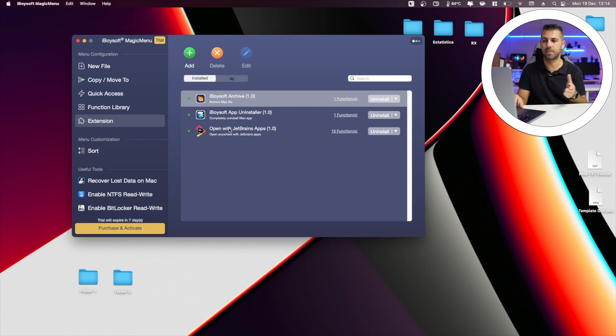Hope you guys enjoyed the video, especially Magic Menu which is really awesome. Link down below — free download, try it the way you want. My name is Roberto George, and as always I'll see you guys on the next one. Don't leave without leaving a like, which is really appreciated.